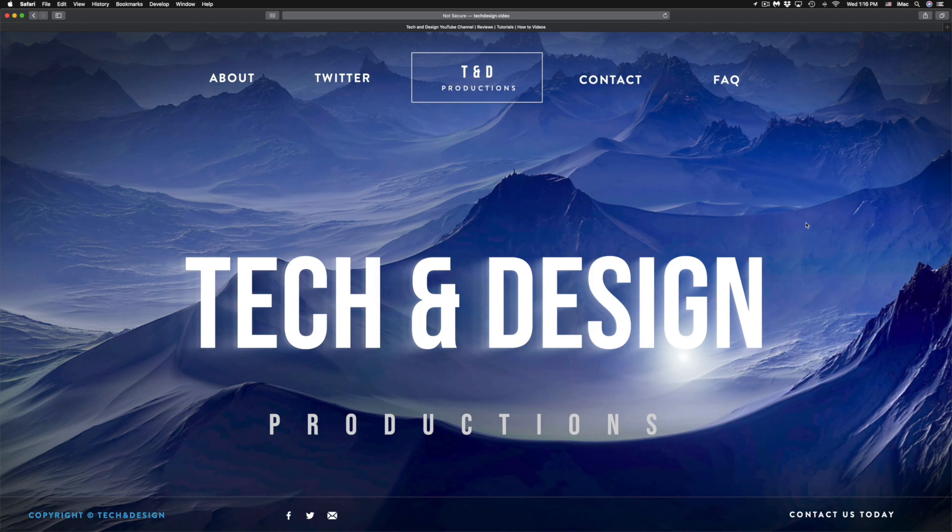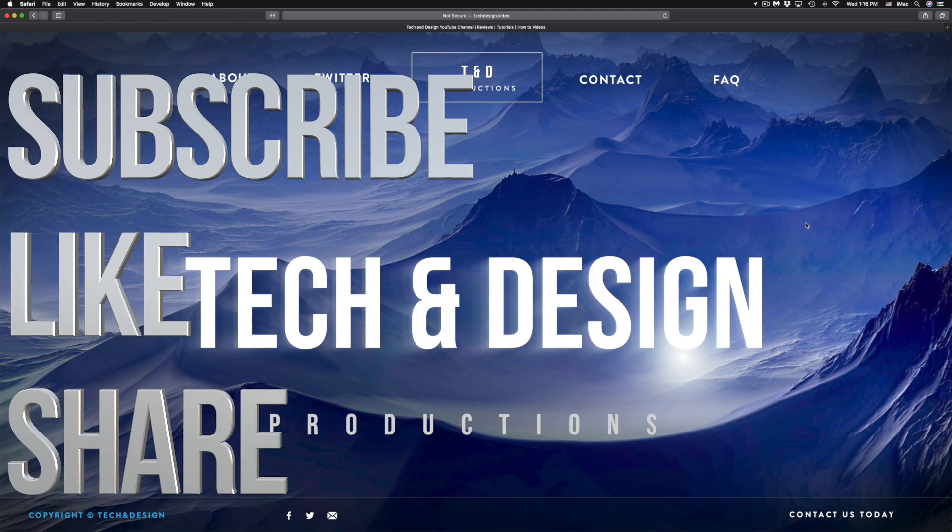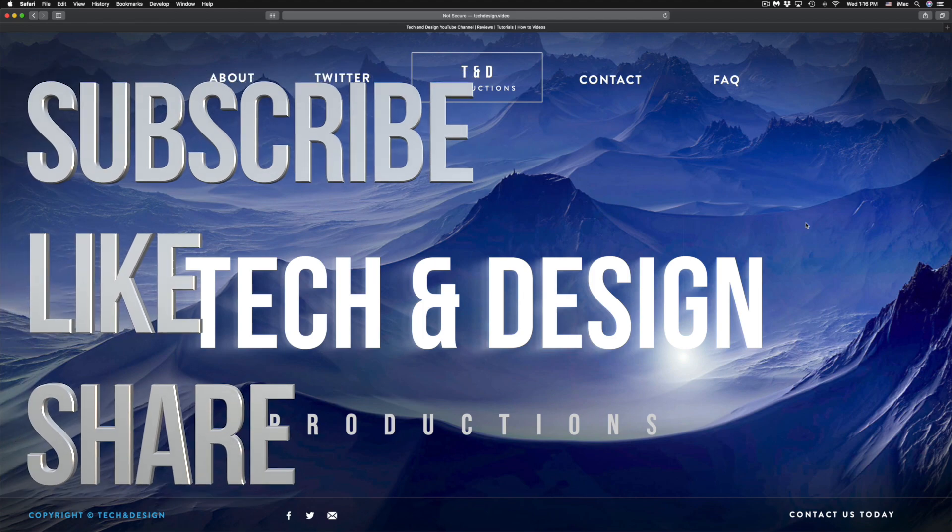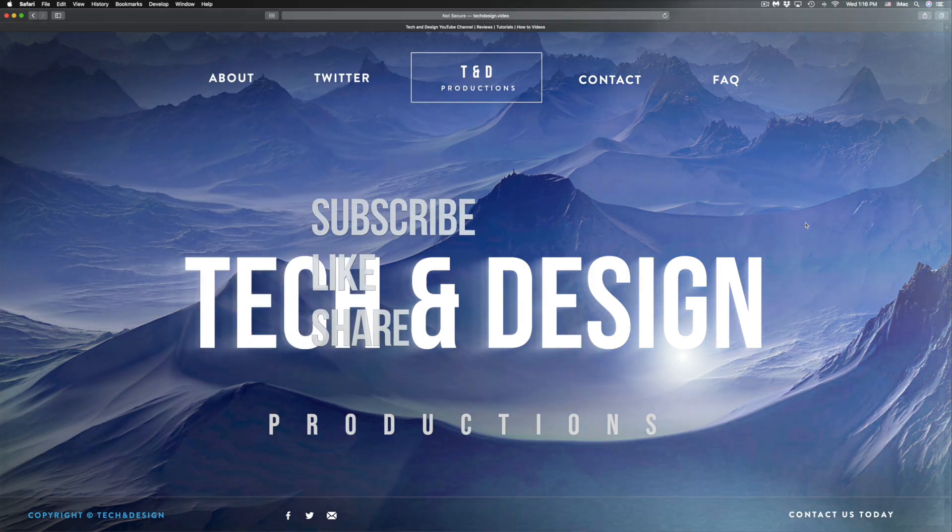Anyways, that would be it for this video. If you have any comments or questions, you can write them down here in the comments area. Don't forget to subscribe and rate. Thank you.